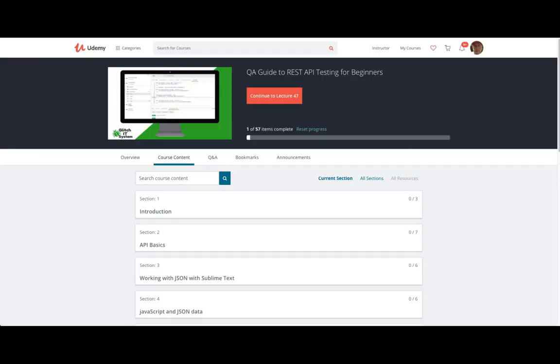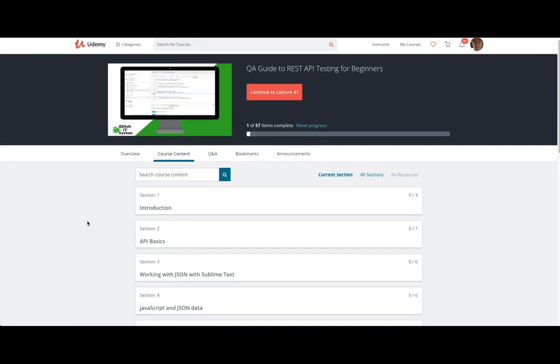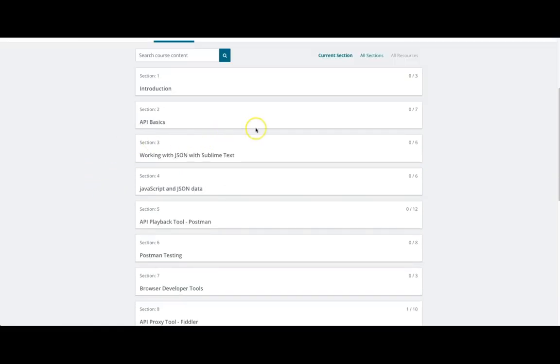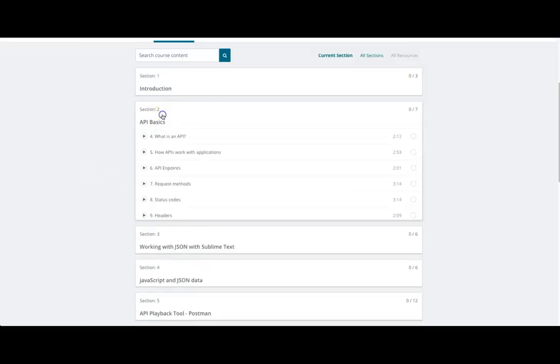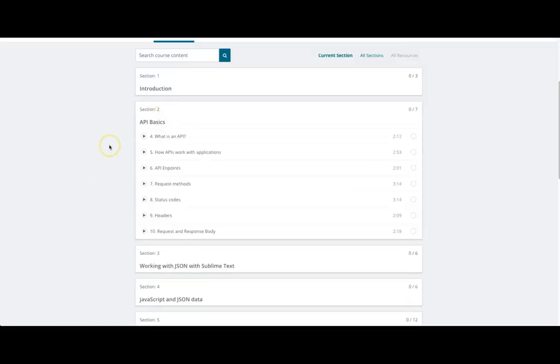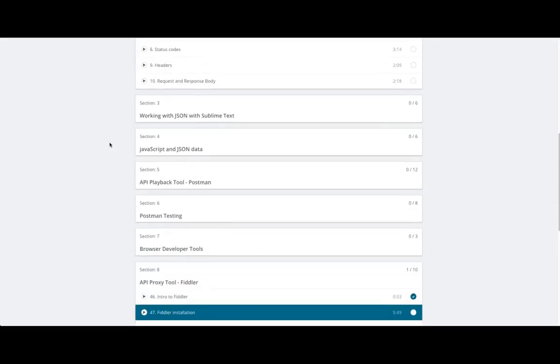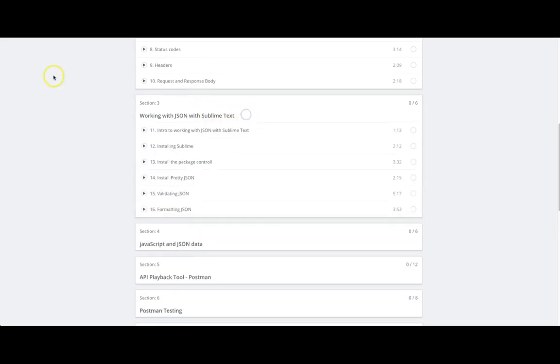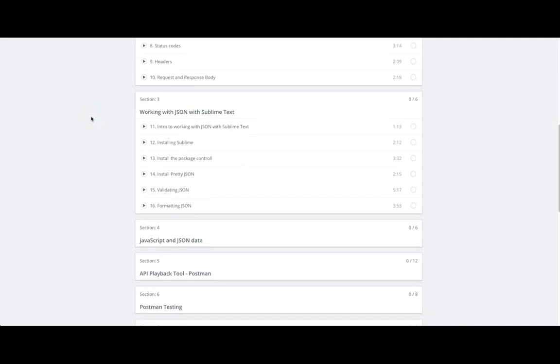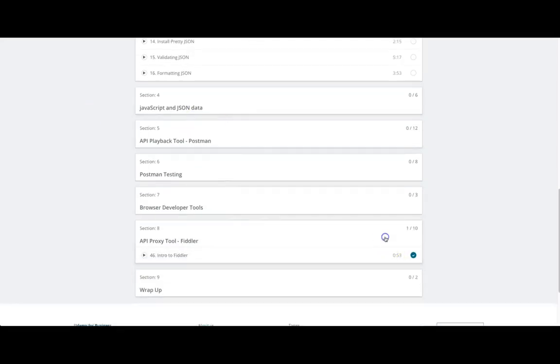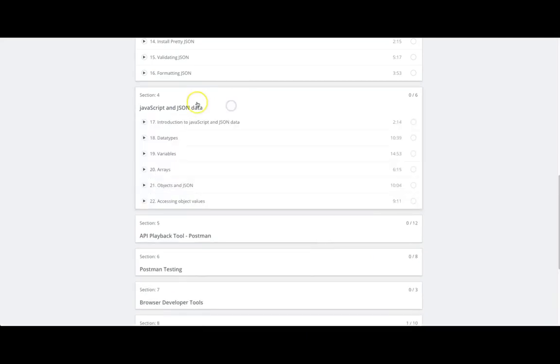Hello, and welcome to my new course. It is called the QA guide to REST API testing for beginners. In this course, you're going to learn a lot about APIs, how they work, how to test them and all sorts of things. So let's take a quick look at the content here. So we have a quick introductory section and followed by API basics. Well, you will learn how APIs work and how they are composed. Moving on down, we're going to learn a little bit about working with JSON data using the Sublime Text tool. So you'll learn how to validate and format data quickly and easily so that it becomes readable.